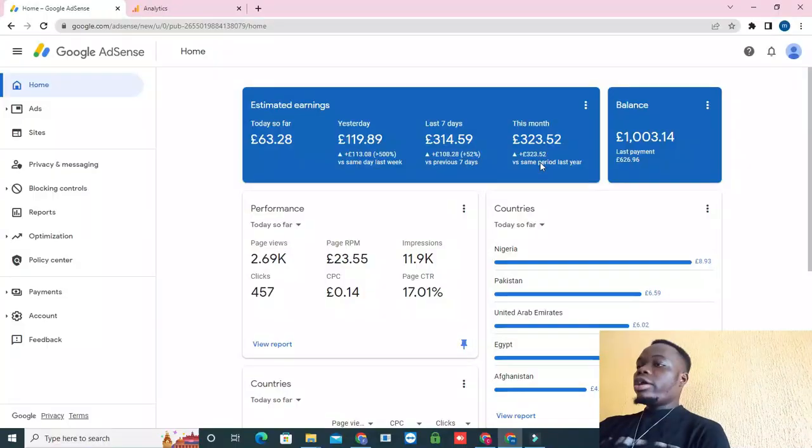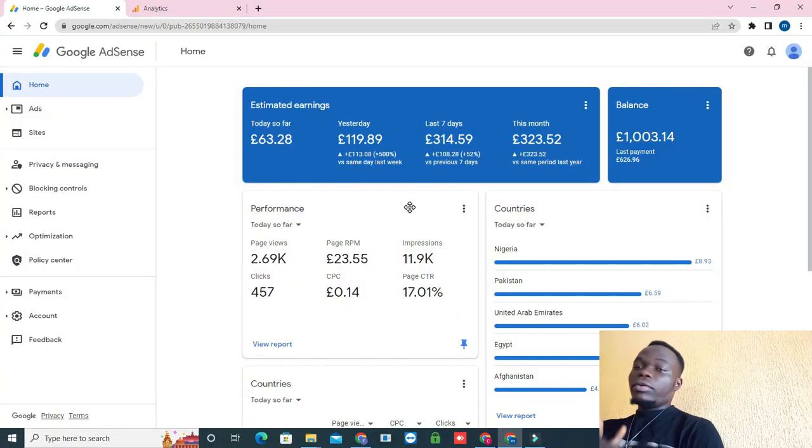Alright guys, your boy's back again. In this video I'm going to be walking you guys through some points or tips that you can observe or start practicing in order to avoid ads limits on your site. Stick with me. In case you are new here, make sure you give my videos a like and subscribe to my channel. My name is Dontim, and follow me on Instagram.